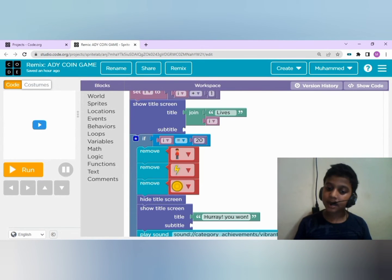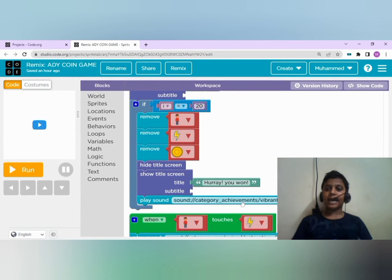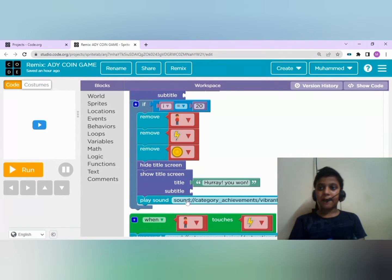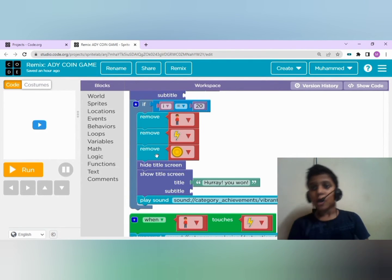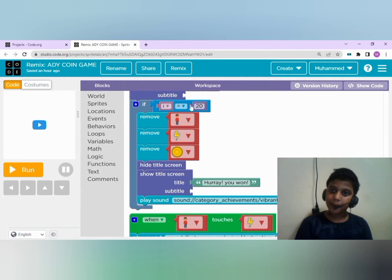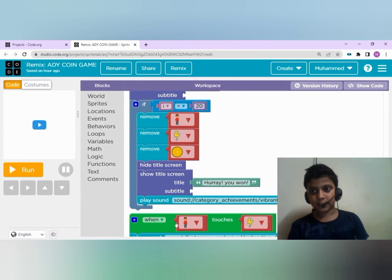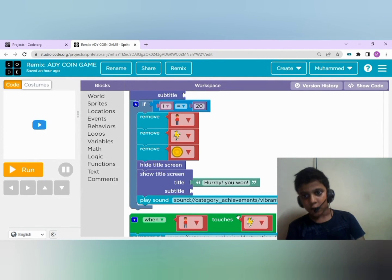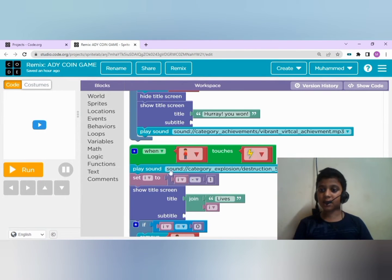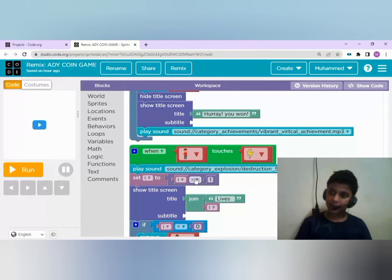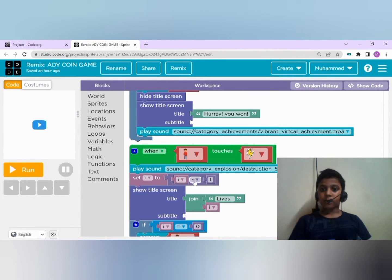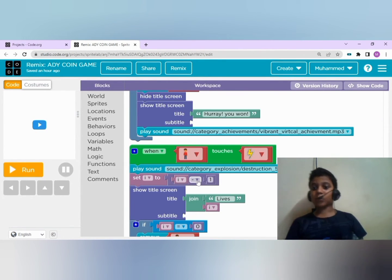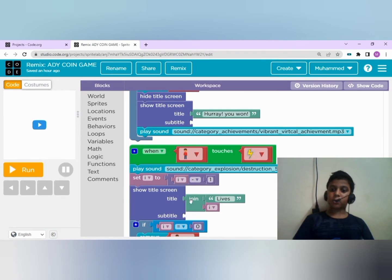And hear a music. That is, when you reach twenty lives, you win the game. When the boy touches the thunderbolt, you will hear a sound and the lives decrease by one - that is i minus one.